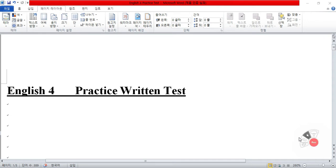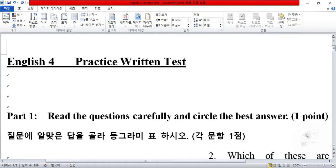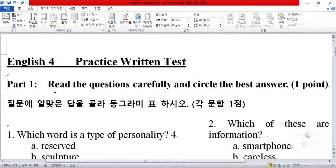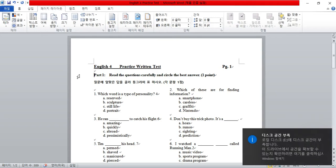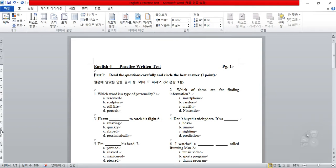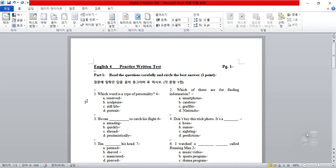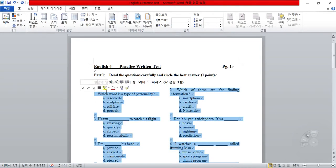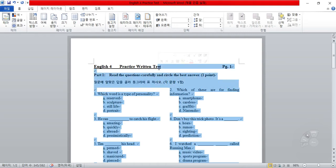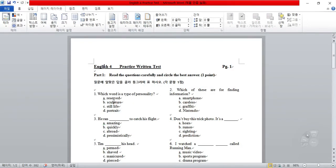I want to make sure that you have the correct answers. In the test there are two parts. The first part has about 30 different questions and they are of the multiple choice variety. For the multiple choice questions, you're given a question stem and you're going to read the question and then choose from four possible answers the correct answer.